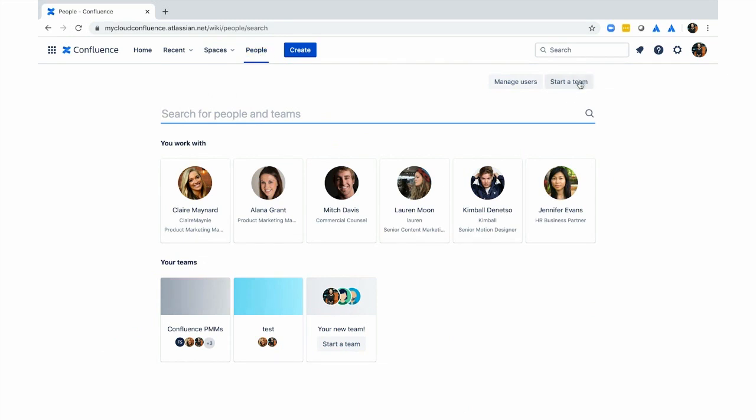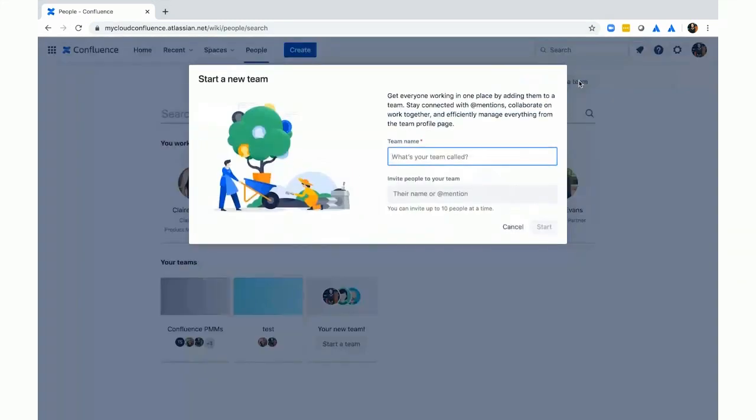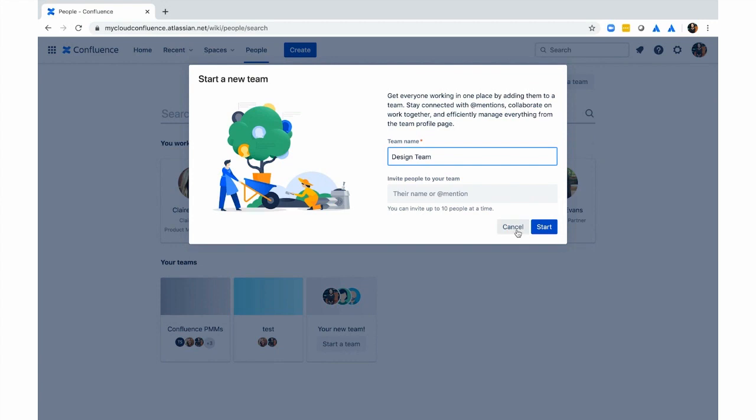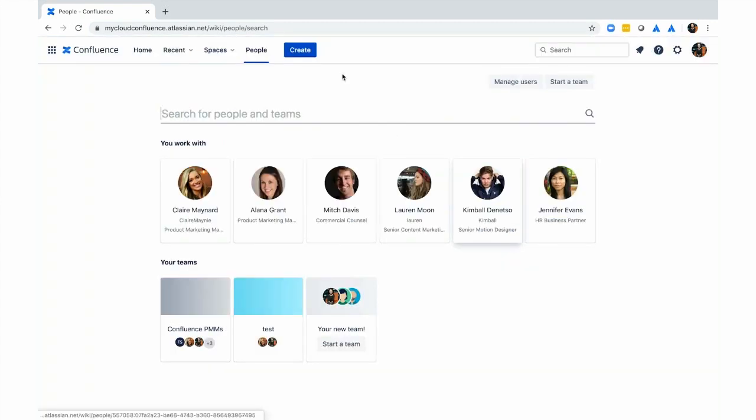You can start a team by going to the start a team button, and this will spin up a team profile page and allow you to mention your entire team. And of course, you can also create pages from the navigation too.